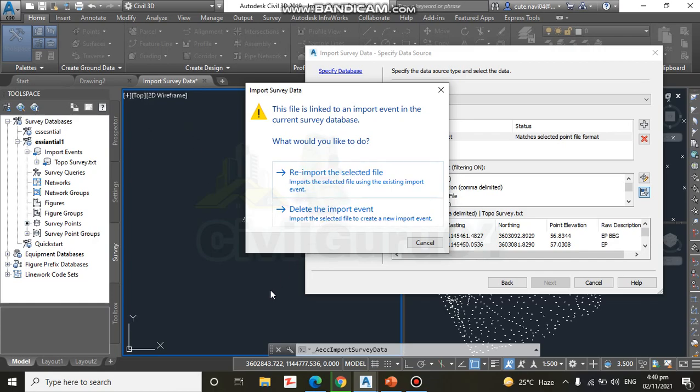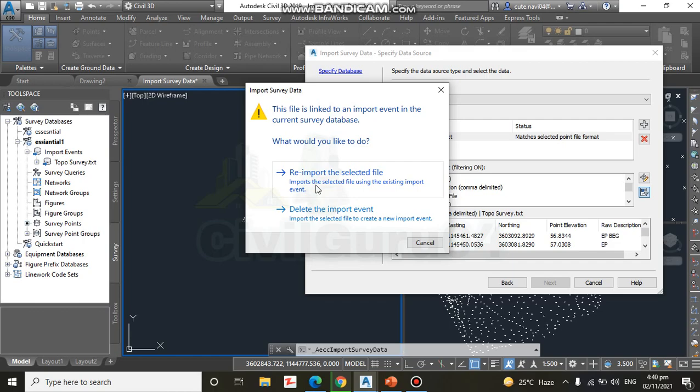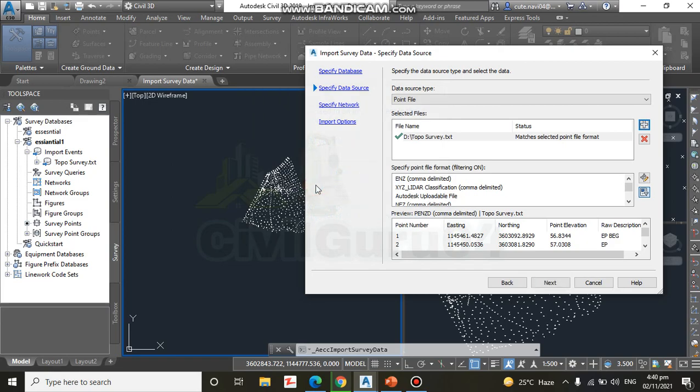Step number seven: so it is saying that you can see we have already points in the same drawing. That's why it's saying to me that report the selected file or delete import image. So we can go with the report, but you will not get this option during your exercise, so don't worry about that.